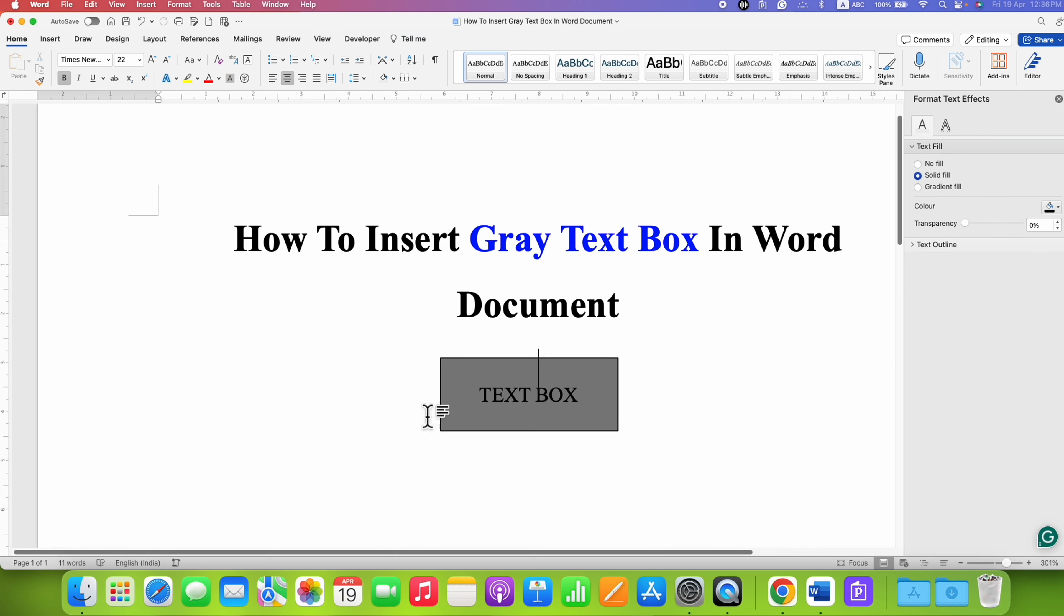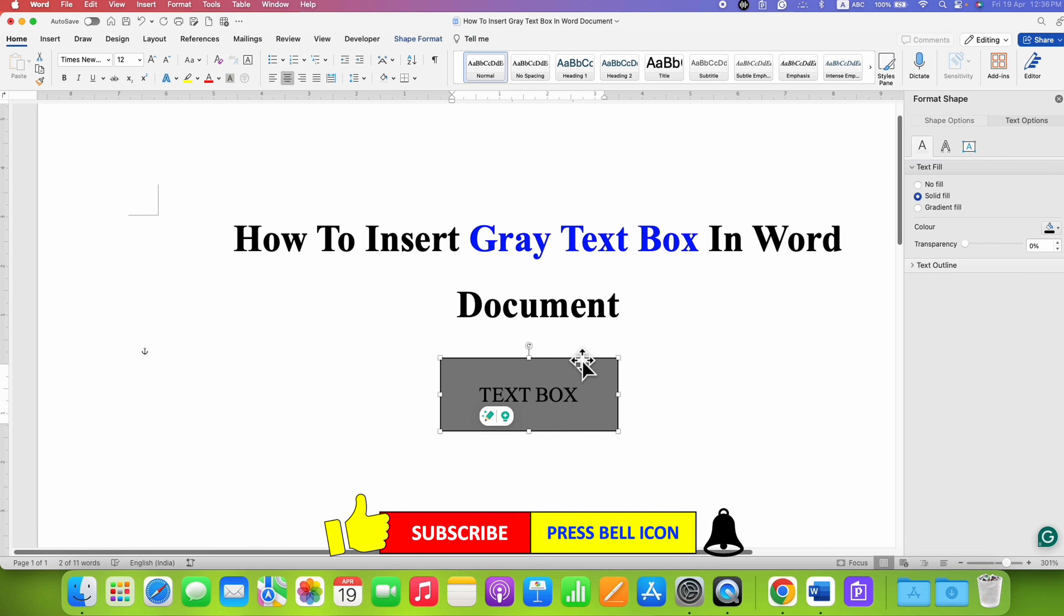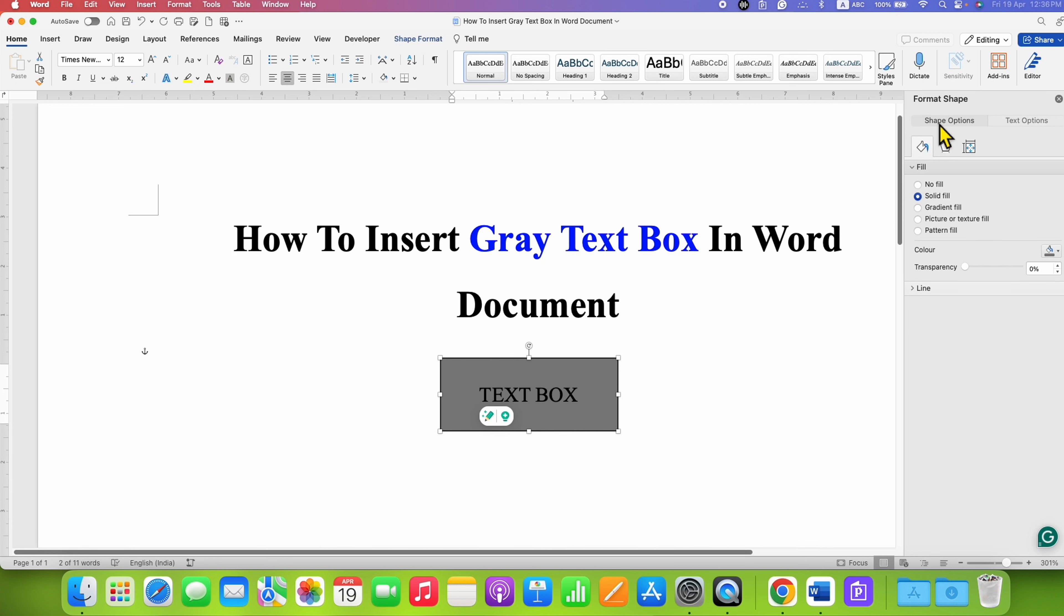Now this box has an outer border of black color. So if you don't want this border, you can click on it and then click on Shape Options.